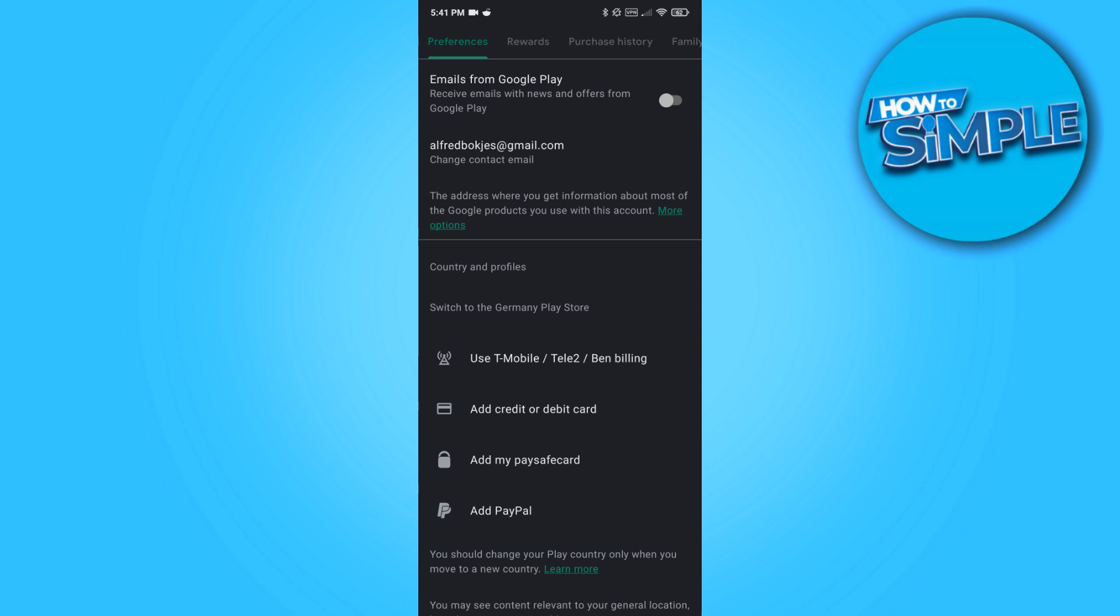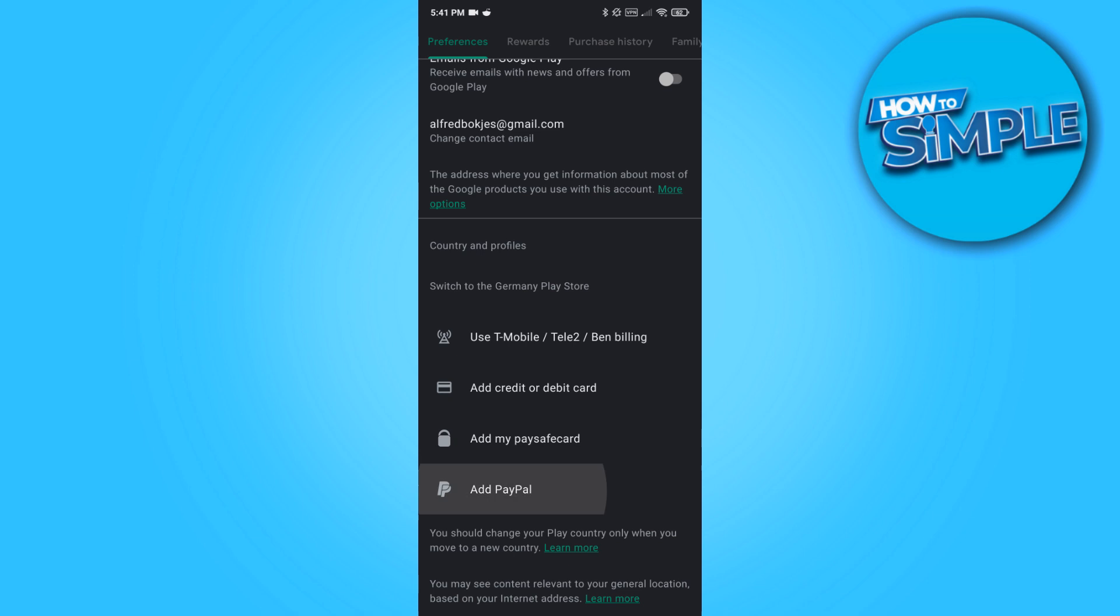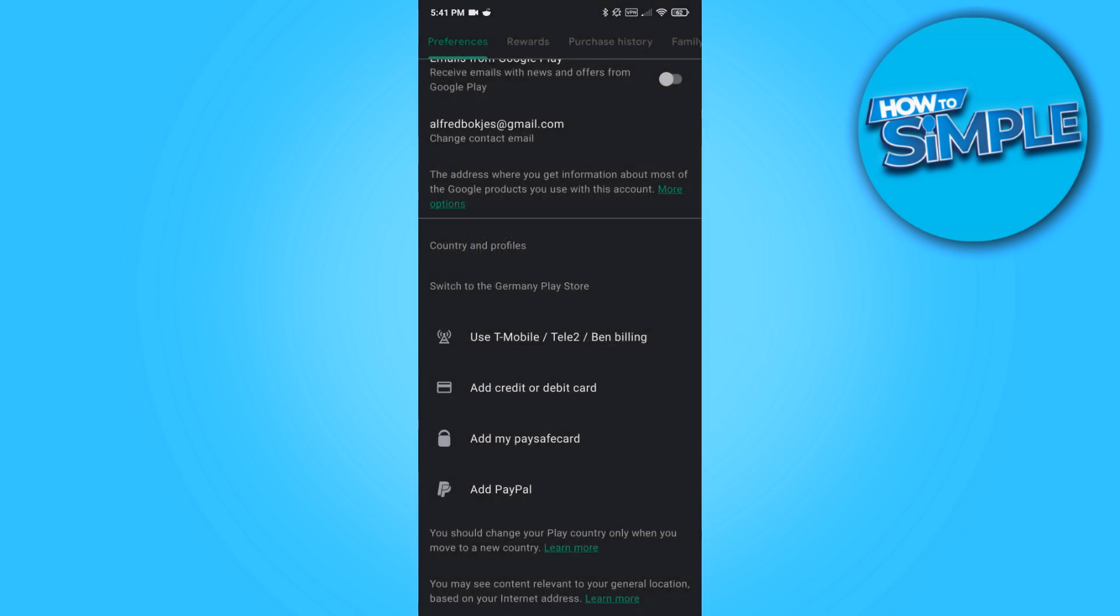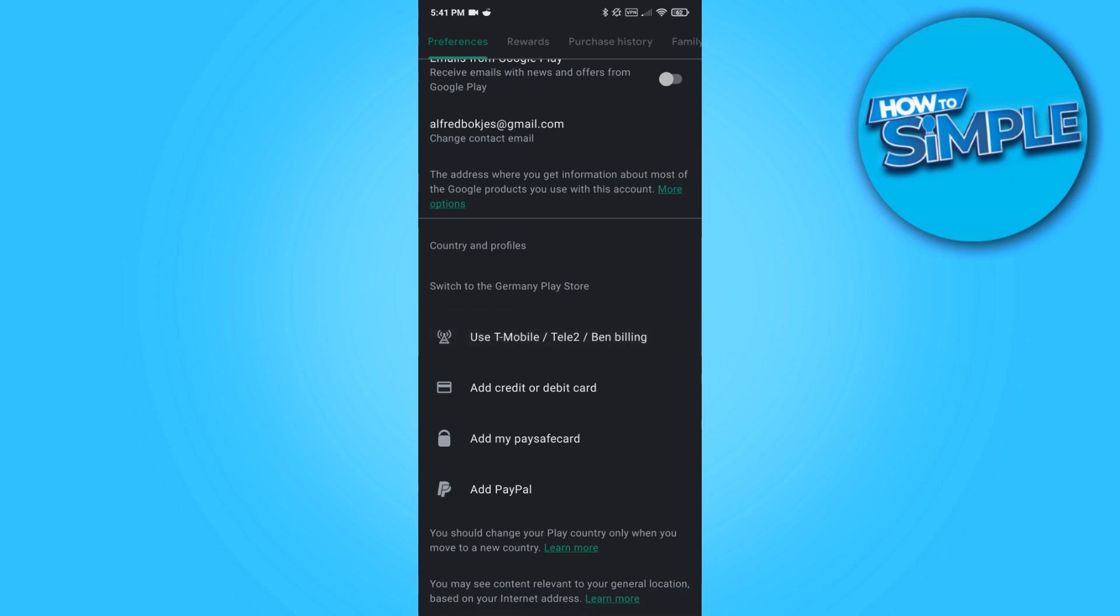But what you have to do for this is you have to have a PayPal account in Germany, a Paysafecard from Germany, or a credit or debit card for this country. You can also use T-Mobile billing.